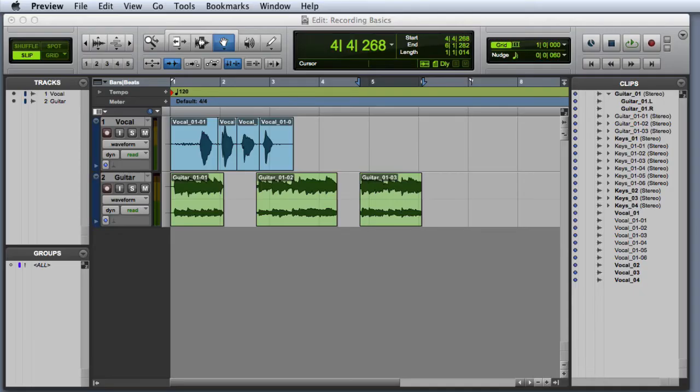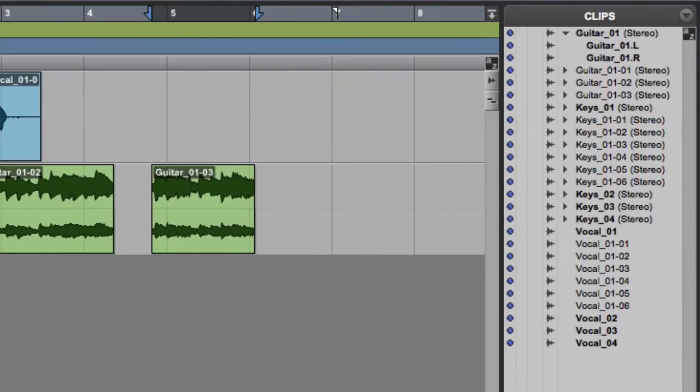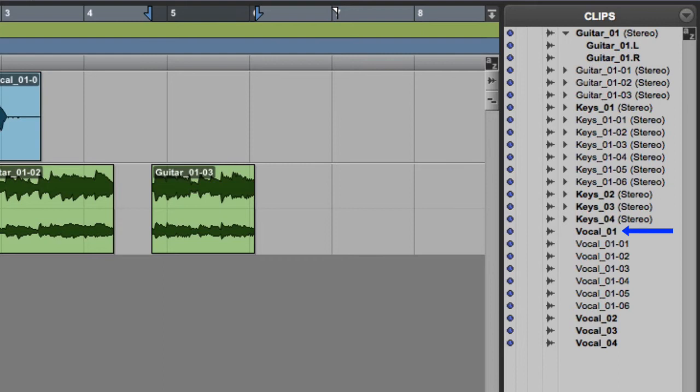As I previously mentioned, it's important to give tracks meaningful names before you start recording. This is because Pro Tools automatically creates clip names based on the name of the track that they were recorded on. In the clip list, you can see that our first vocal take was called vocal underscore 01, which is a combination of the track name and the take number. Notice that vocal 01 is a whole file clip, which is reflected by its boldface type.